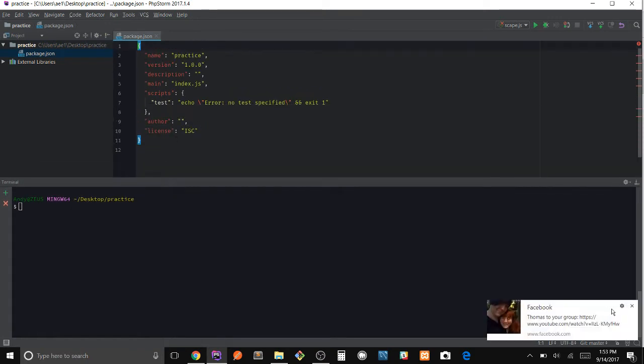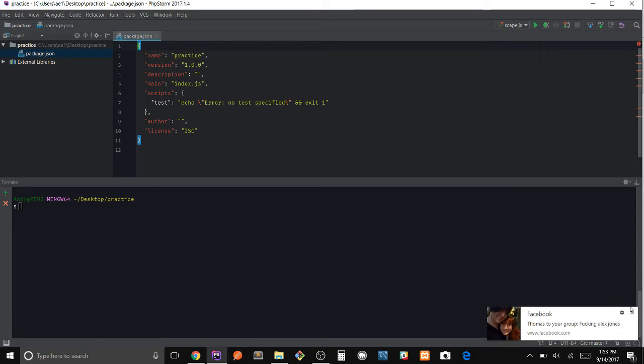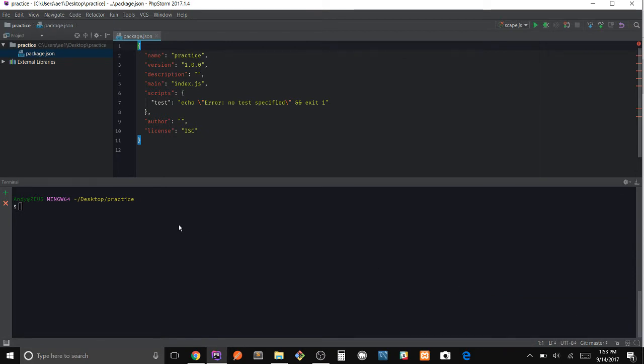Let's make sure we got it. Nice, our package.json has been created.